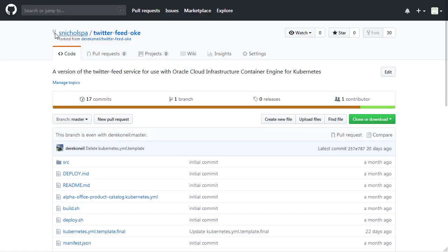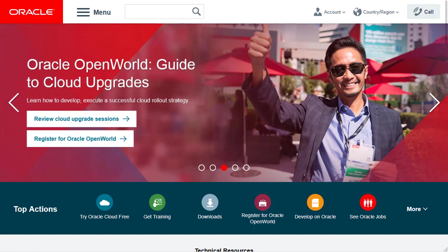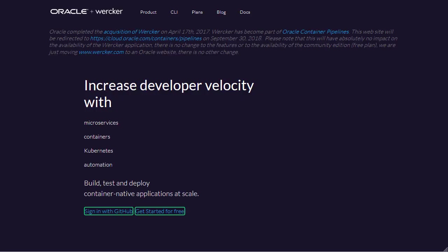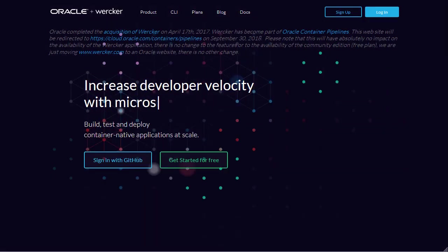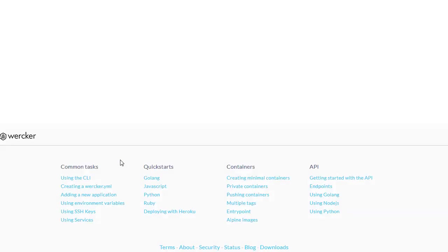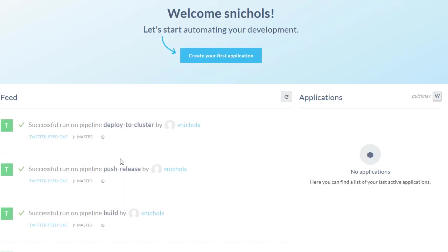Now that it's been forked to your own GitHub repository, let's switch over to Worker. And if you don't already, let's create a Worker account. In this example, we're going to sign into Worker using our existing GitHub account.